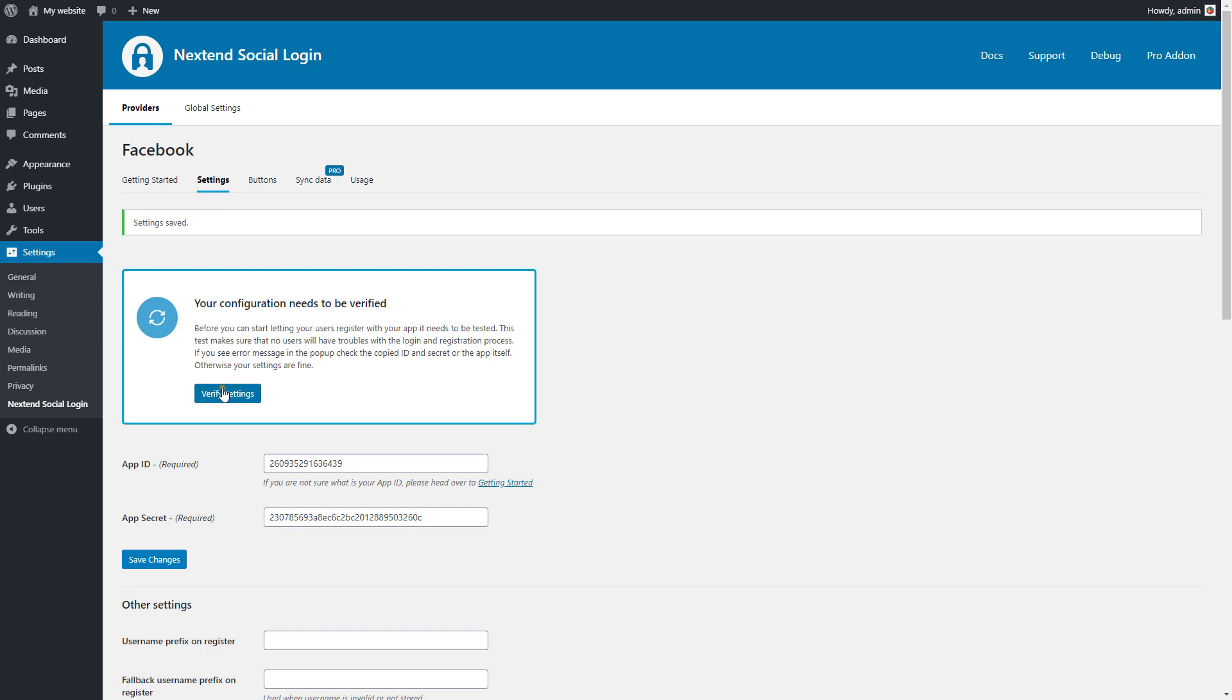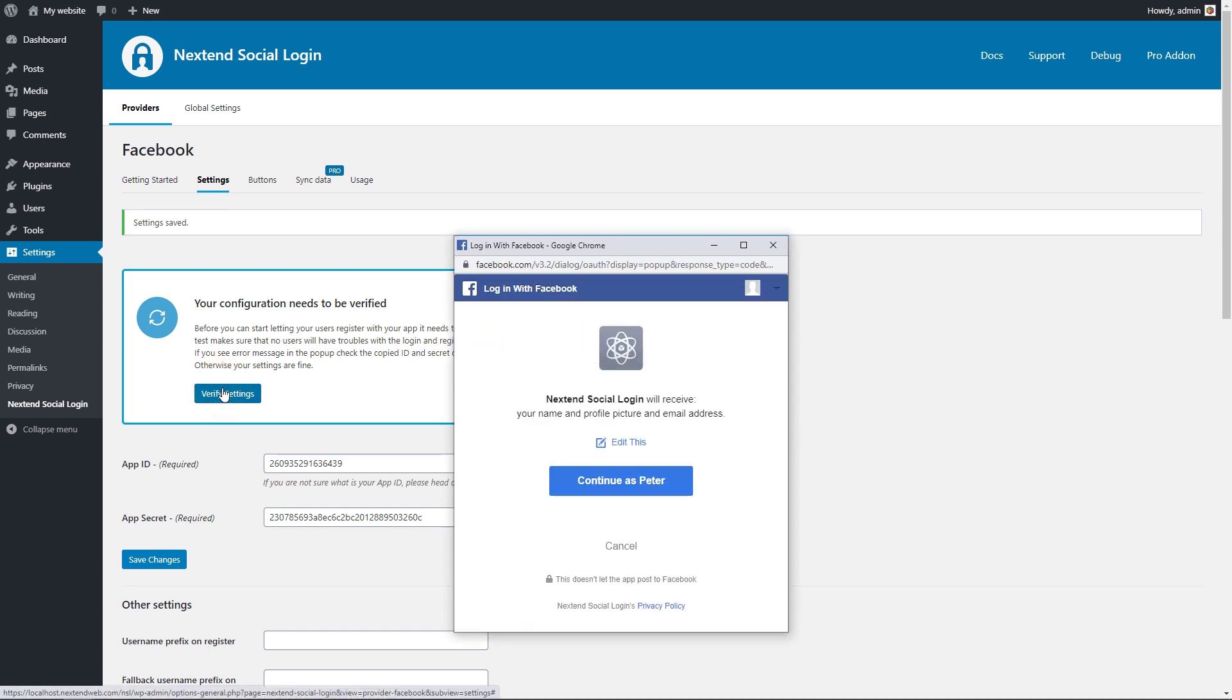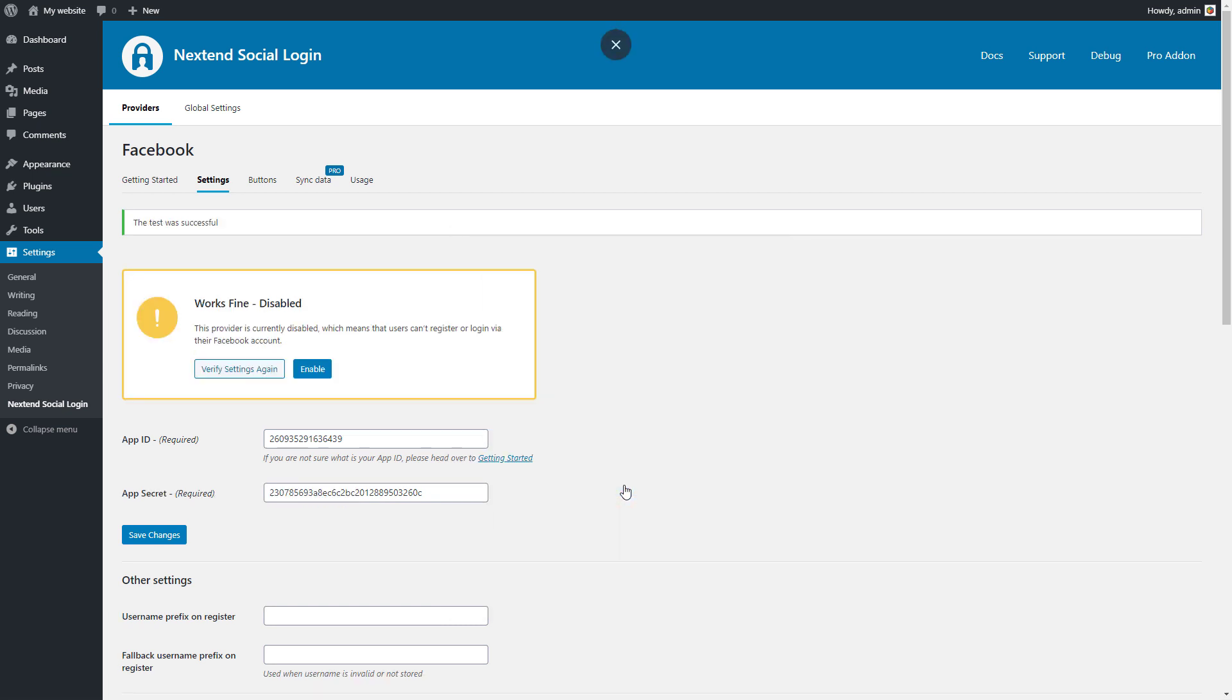After the settings are saved, you need to take a test to confirm if everything is alright. Continue as your Facebook user. If everything is fine, you will be able to enable your Facebook login button.